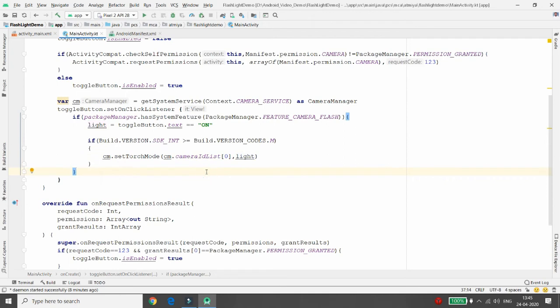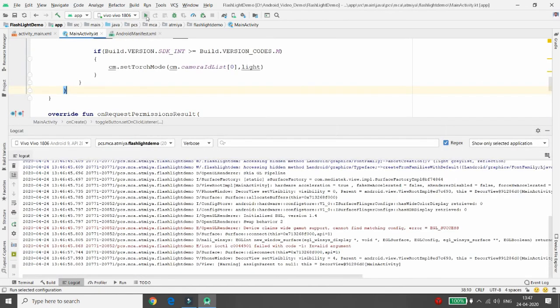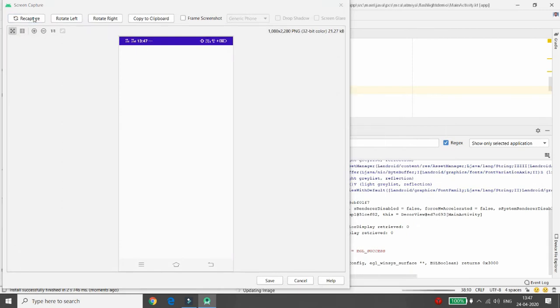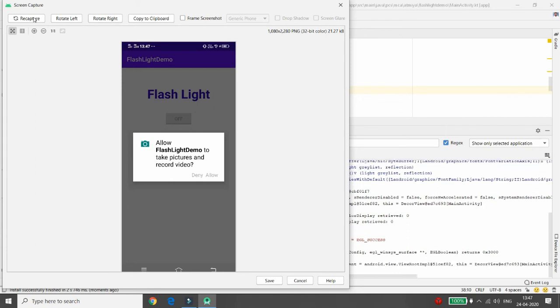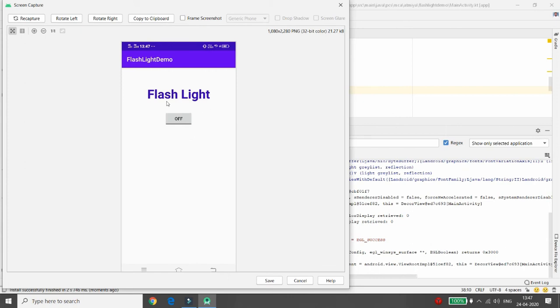Now test the application on an actual device. I'm connecting my Vivo phone and running the app. Click Run to execute. The app asks for camera permission — click Allow. Once permission is granted, the toggle button becomes enabled. Clicking ON turns the flashlight on, and clicking OFF turns it off. The flashlight toggles on and off correctly on the actual device.